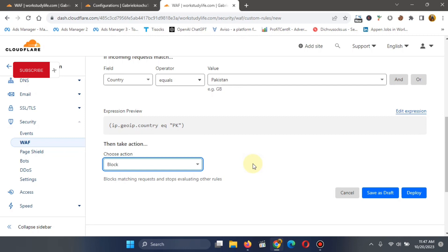But in my case, I'm selecting instance block. So you mustn't select that. Select what fits what you want. So you now click on deploy.